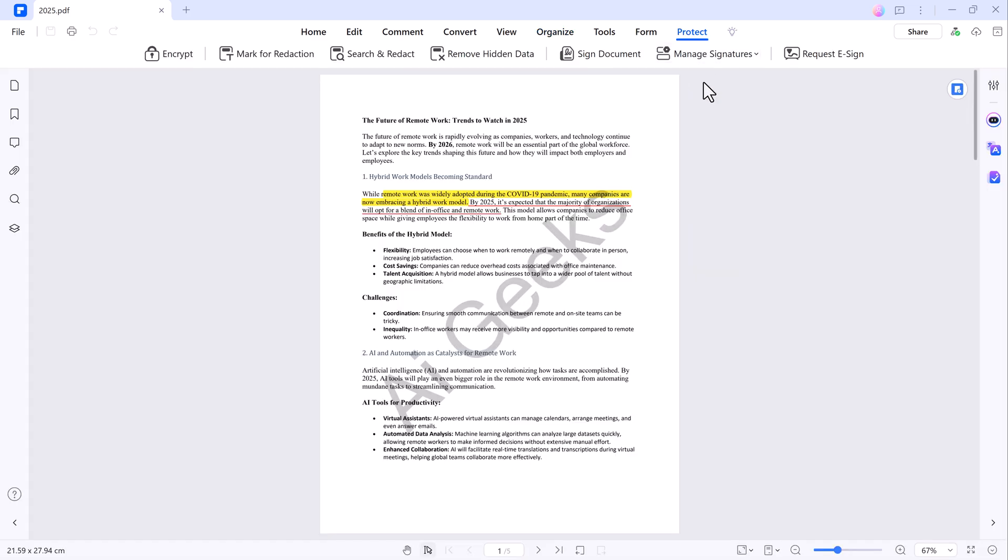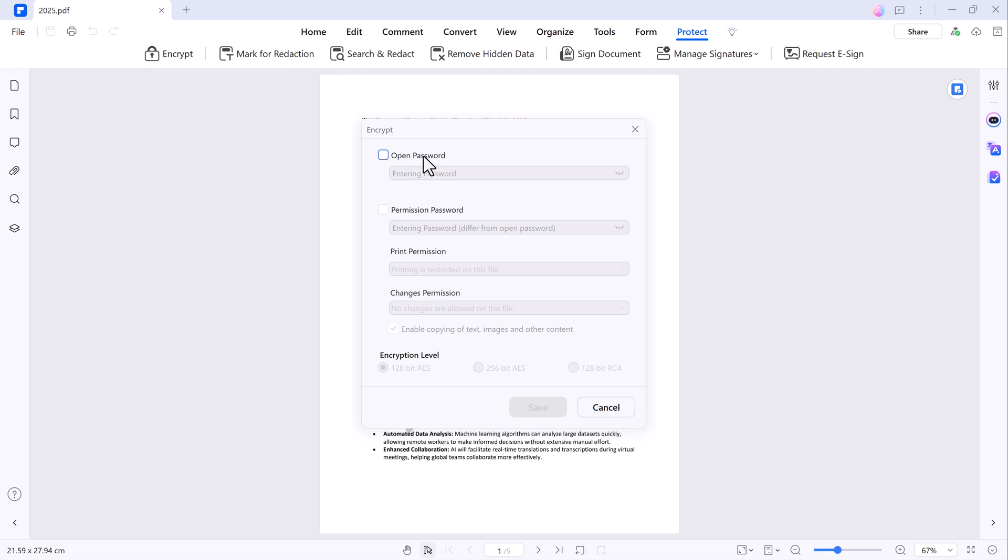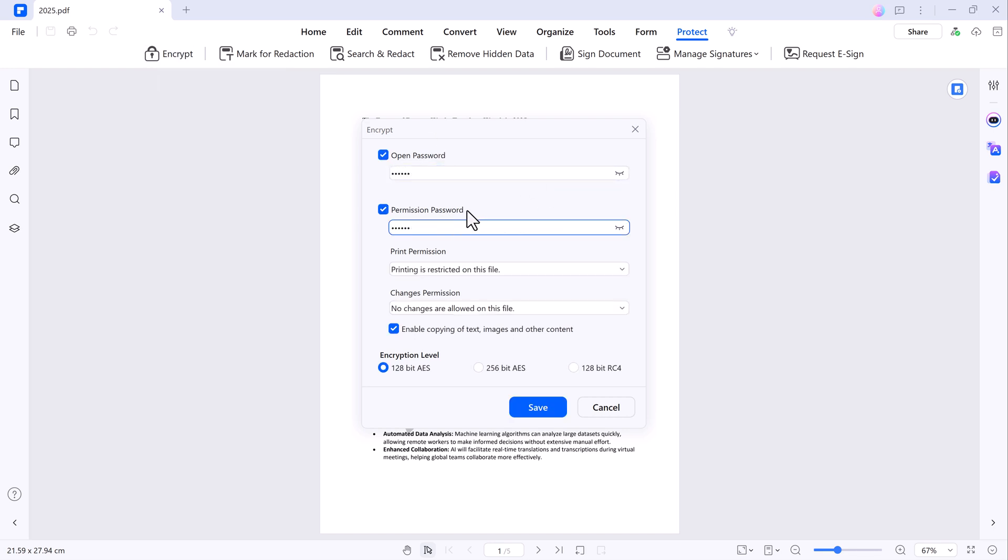For security, you can encrypt your PDF files. Head over to the Protect tab where you can set a password to open the PDF and define permissions for editing or printing.